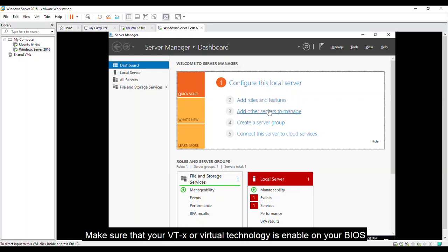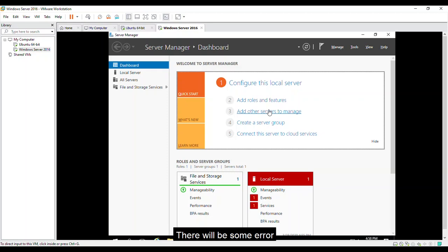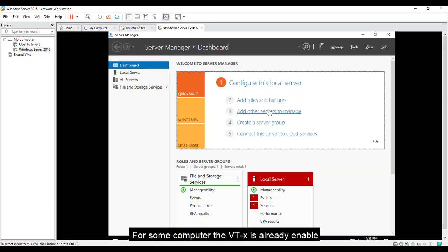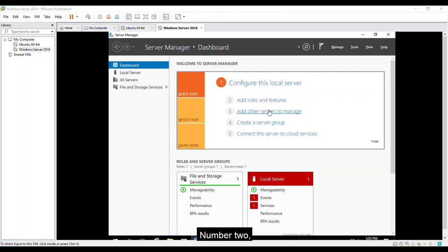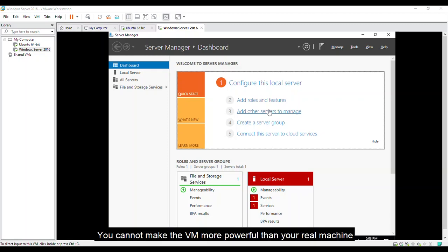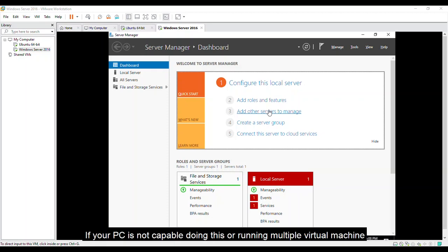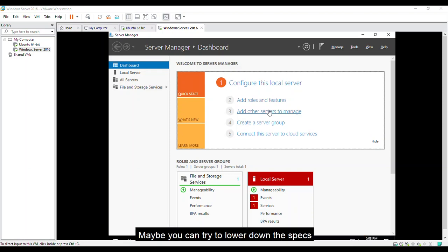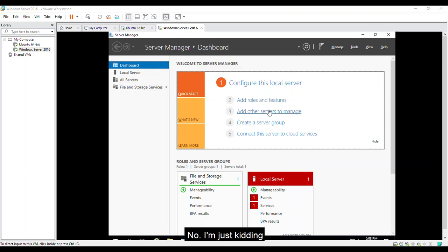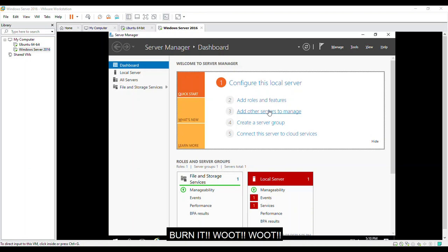Key notes: make sure that your VTx or virtual technology is enabled on your BIOS so that your CPU will act as if it have several independent computers inside. Because if you don't, there will be some error and it will ask you to enable it. For some computers the VTx is already enabled. Number two, the specs of your VM rely on the specs of your PC. You cannot make the VM more powerful than your real machine. Even you try, there will be some error for sure. Three, if your PC is not capable of doing this or running multiple virtual machines, maybe you can try to lower down the specs or maybe now is the time for you to burn it. No, I'm just kidding. You must have an upgrade ASAP, your CPU, memory, and even the hardest, since this is the key of creating a VM.